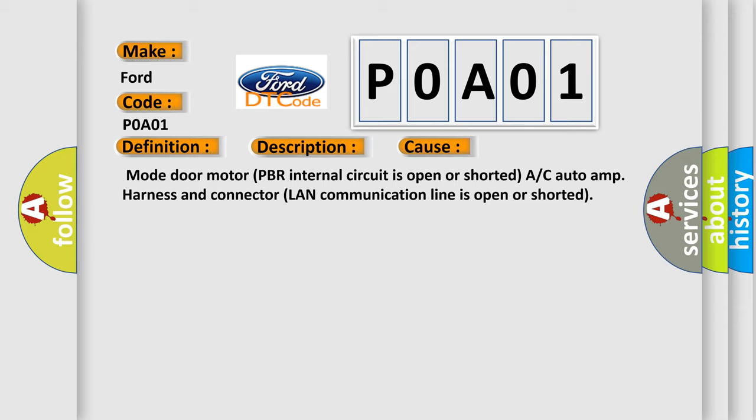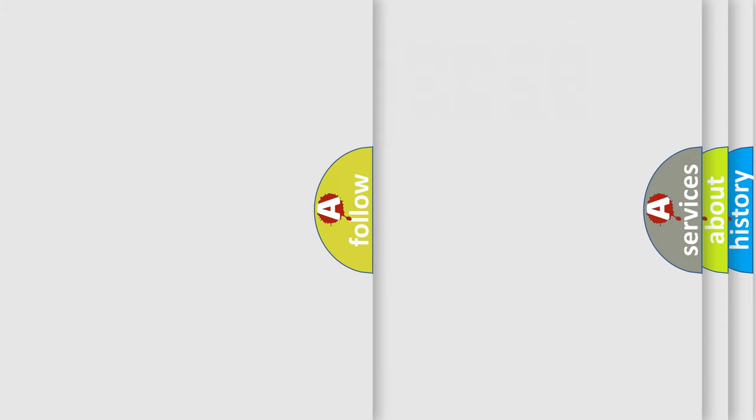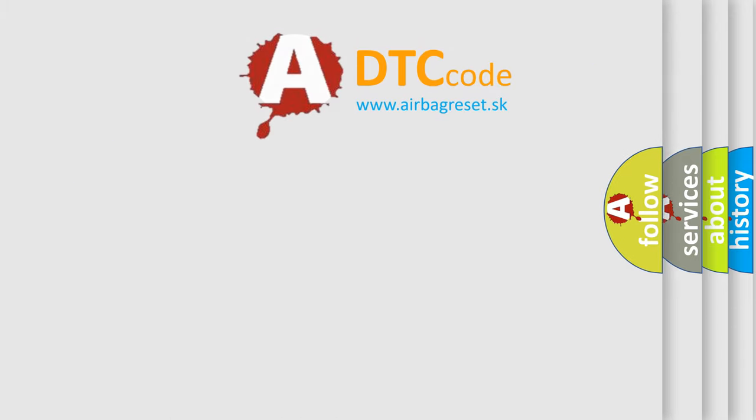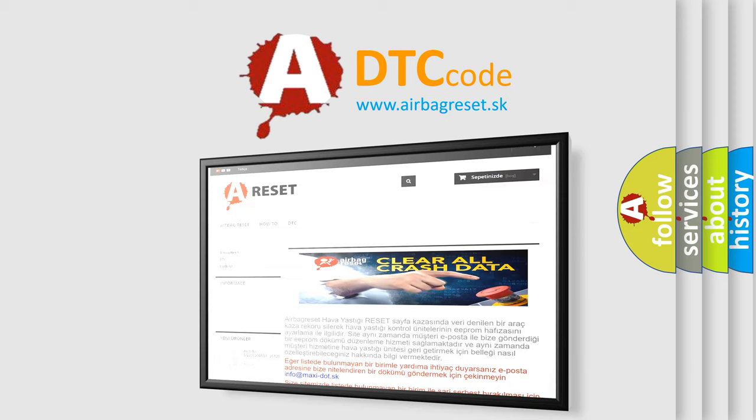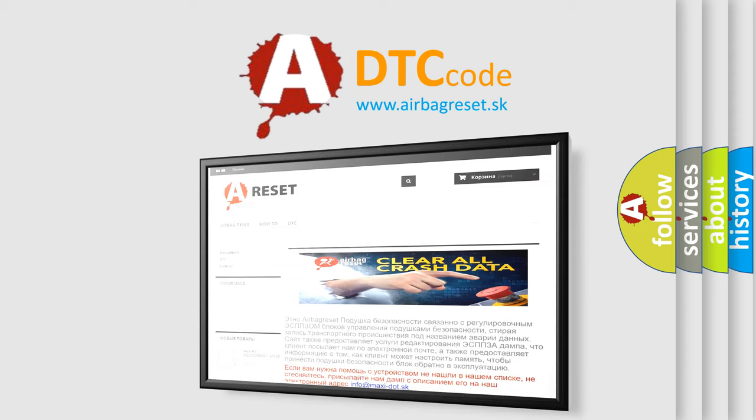The Airbag Reset website aims to provide information in 52 languages. Thank you for your attention and stay tuned for the next video.